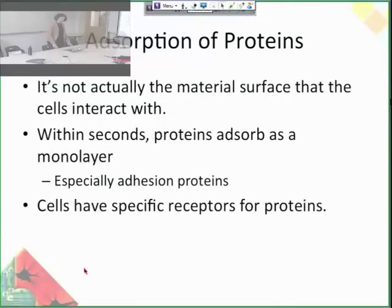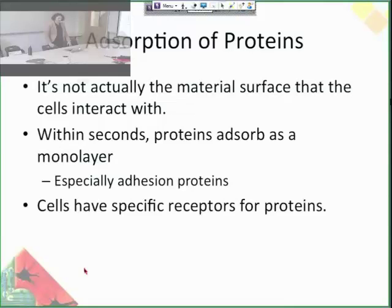So, adsorption of proteins. This is important to understand because it's actually not the material surface that cells interact with — it's actually a layer of adsorbed proteins. As soon as you implant a biomaterial into the body, it is immediately coated with proteins from the surrounding area, especially adhesion proteins, because they're the most abundant in blood plasma and serum and also in tissues. So the material is instantly coated in proteins. Because cells have specific receptors for proteins, that's how they bind — the proteins permanently stick to the surface and then the cells can attach to the proteins. So the cells don't actually interact with the surface at all.